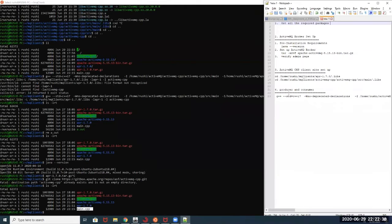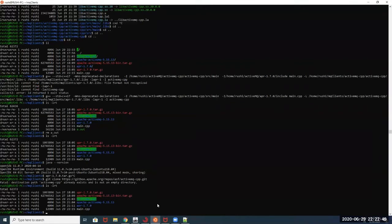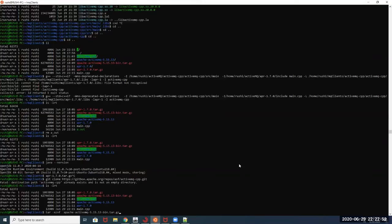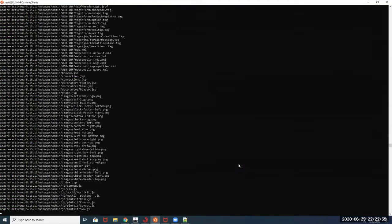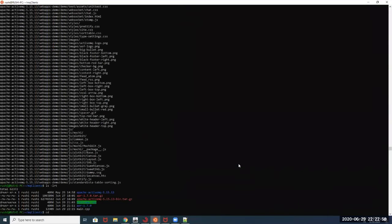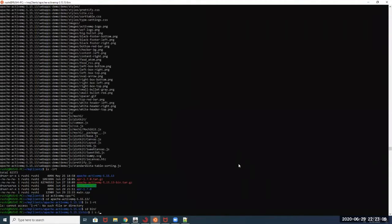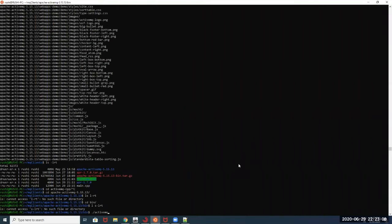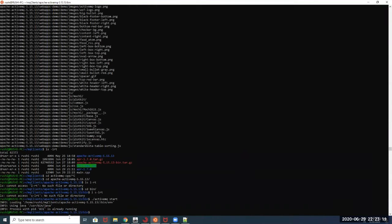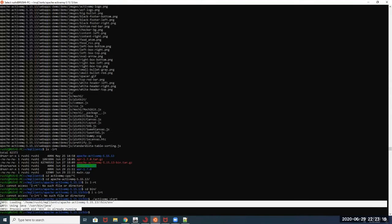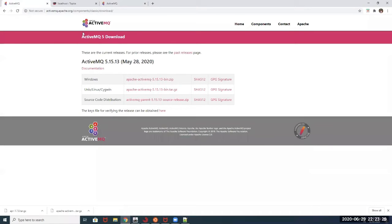Now in step number two, we are going to do the setup for the ActiveMQ broker. In order to do this, you can go ahead and untar the package using the command tar -xvf. Once you install this, go to the installation directory, navigate to the bin path, and run ActiveMQ start. Since I have already started it, it gives me the message that it is already running. For your case, it will show that ActiveMQ has started. To confirm it is up and running, you can check the documentation.